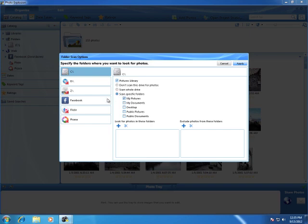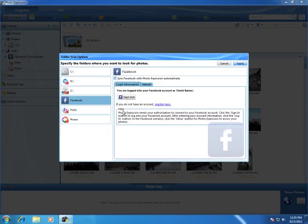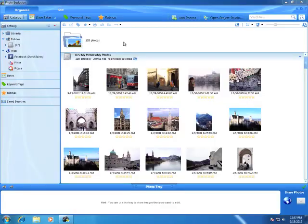Photo Explosion can also look for photos in online services, including Facebook, Flickr and Picasa. Click these buttons to easily set up the connection to your accounts so you can browse your online galleries from right within Photo Explosion.